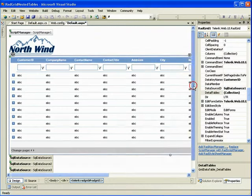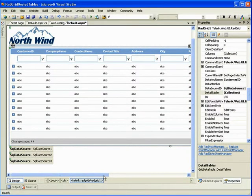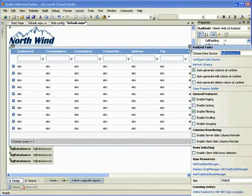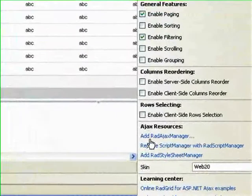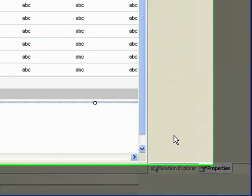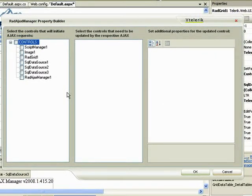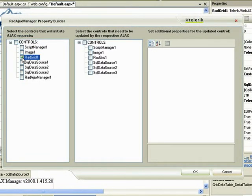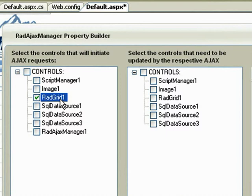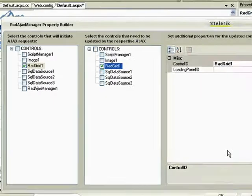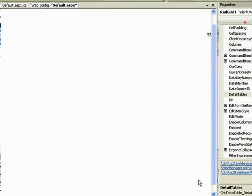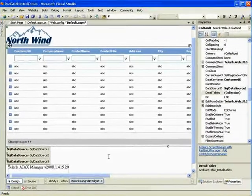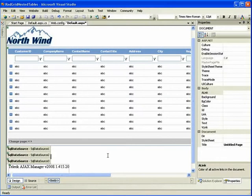The last performance tweak I'm going to make is to add an AJAX manager that we will then use to enable AJAX. Whenever a change is made in the interface or otherwise to the RAD grid, I'm going to update just the RAD grid instead of the entire page. We'll click OK there. And those are all the performance tweaks I'm going to make to this page.